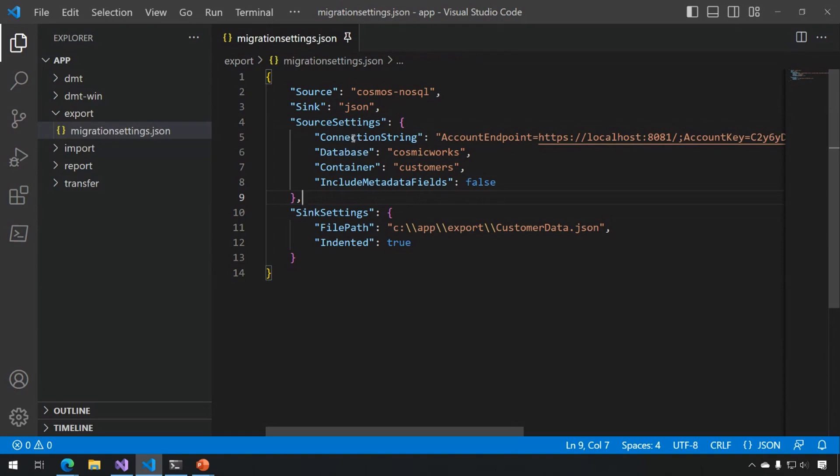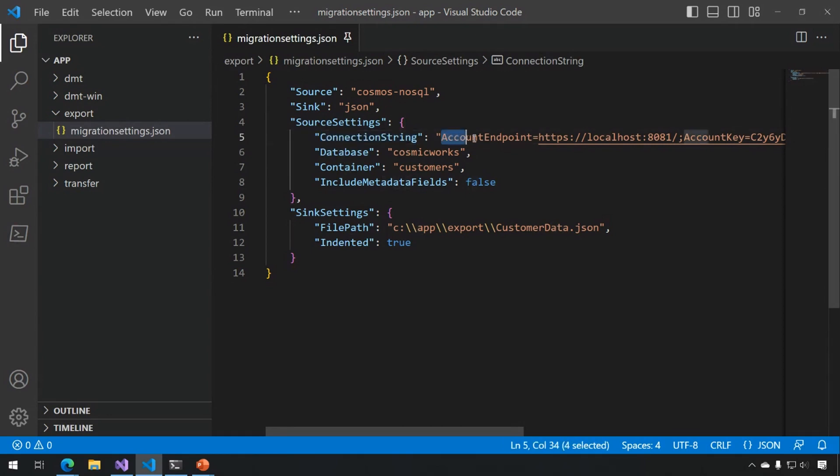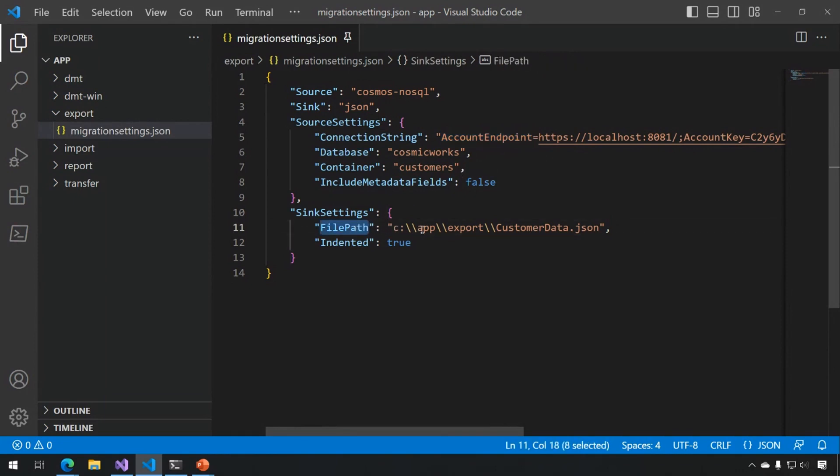In this case, I'm using Cosmos, which requires a connection string, a database, and a container. I'm using my local emulator for this demo, so I have the connection string to my local emulator that I'm running. On the JSON side, I'm specifying a file path. In this case, this is a local file, CustomerData.JSON, that I'm going to have created for me.